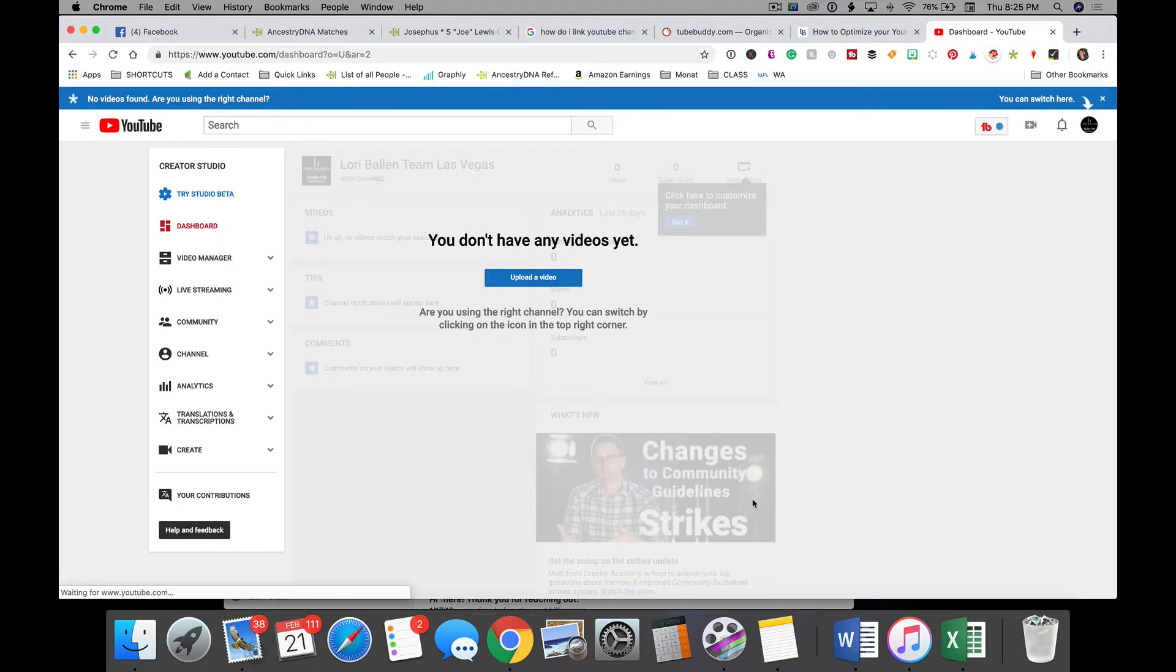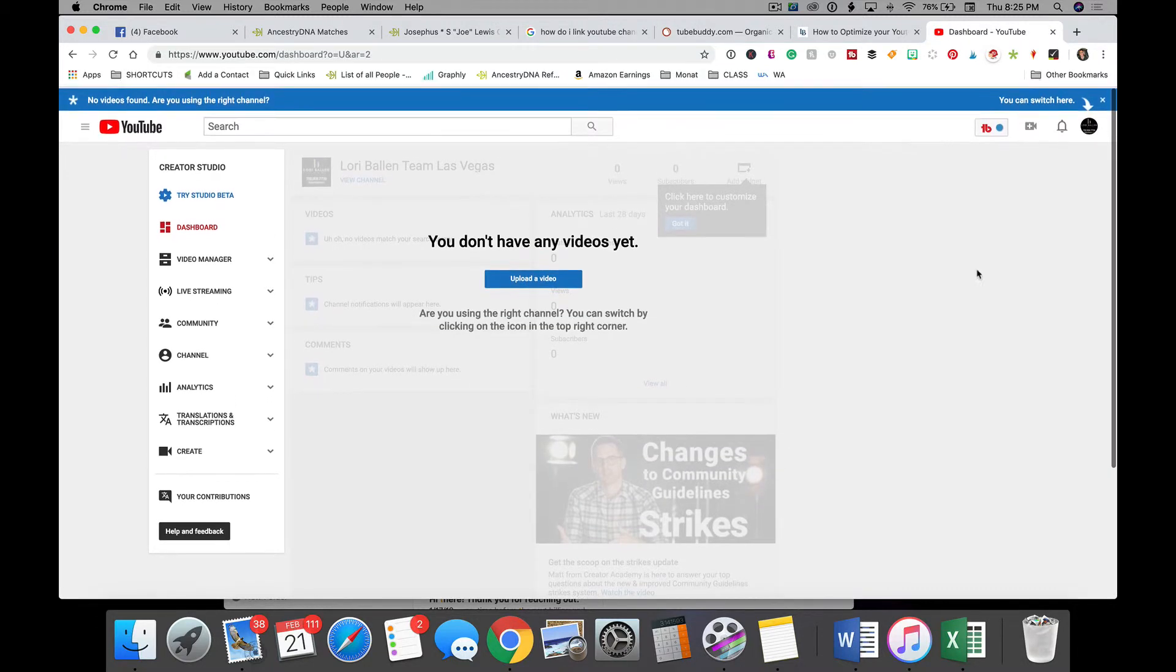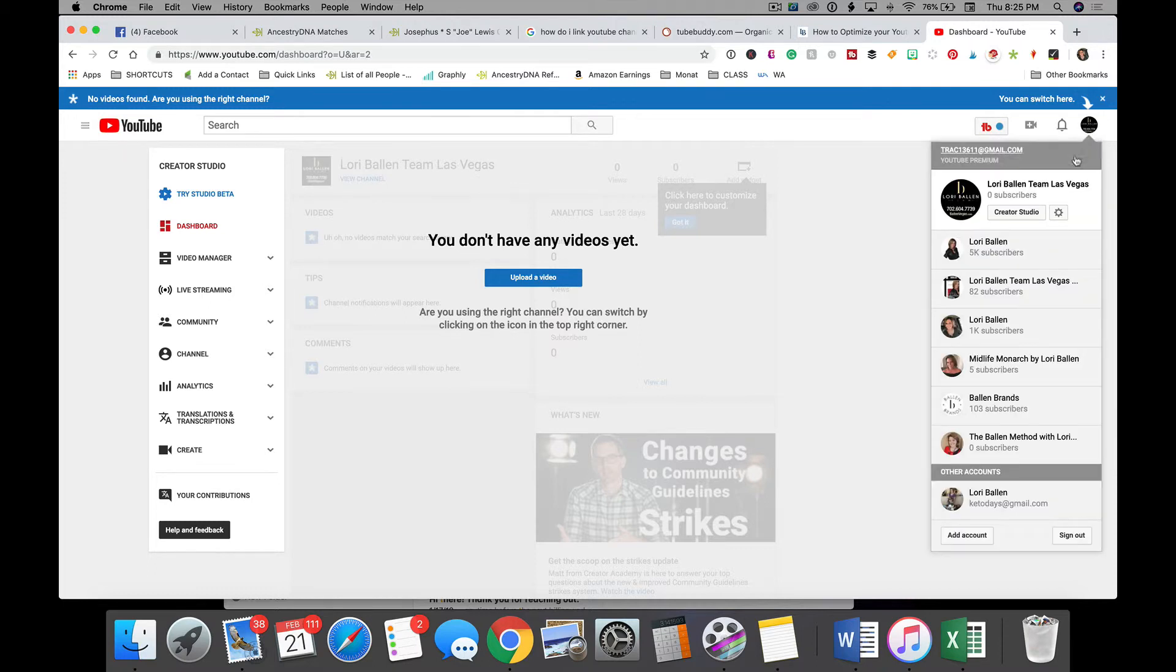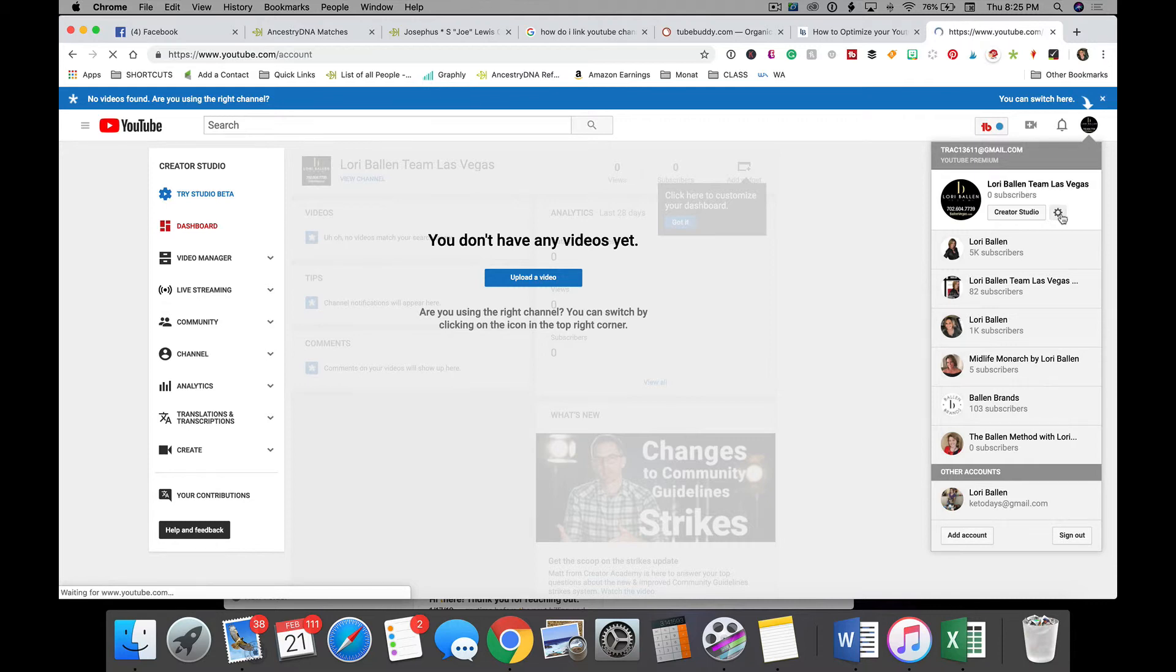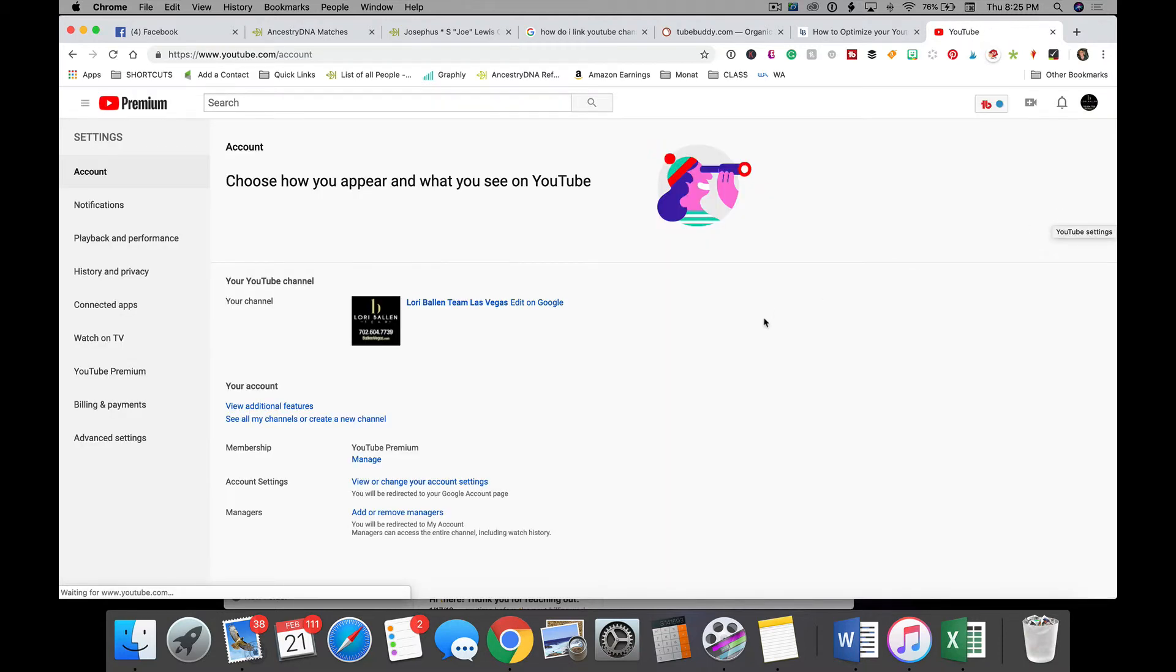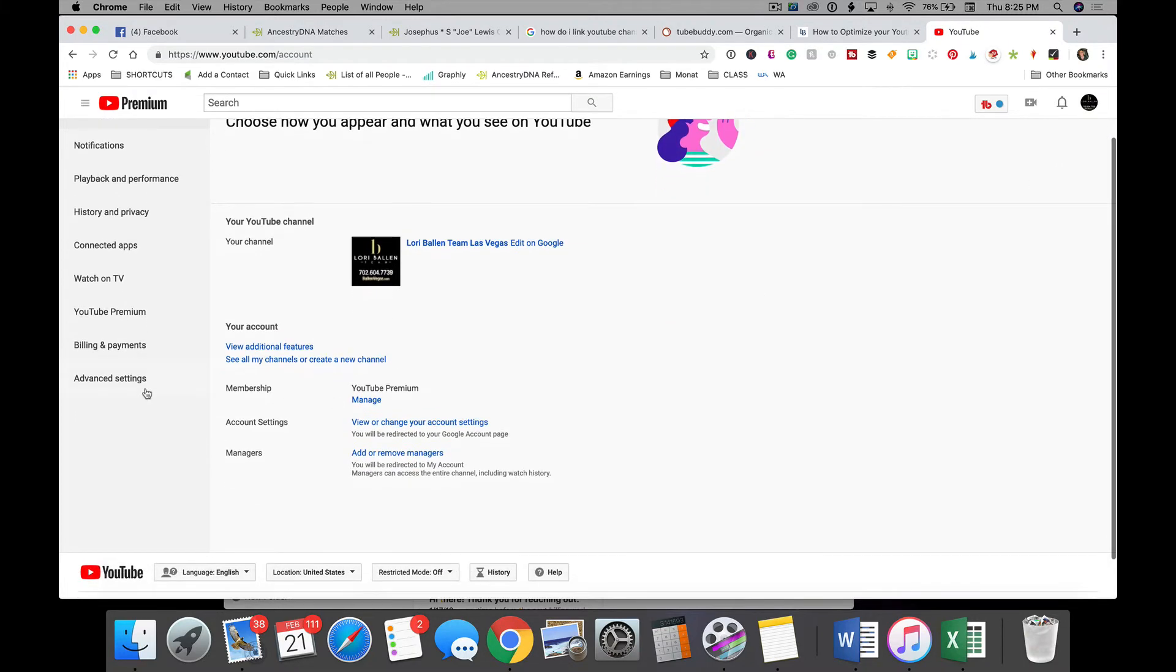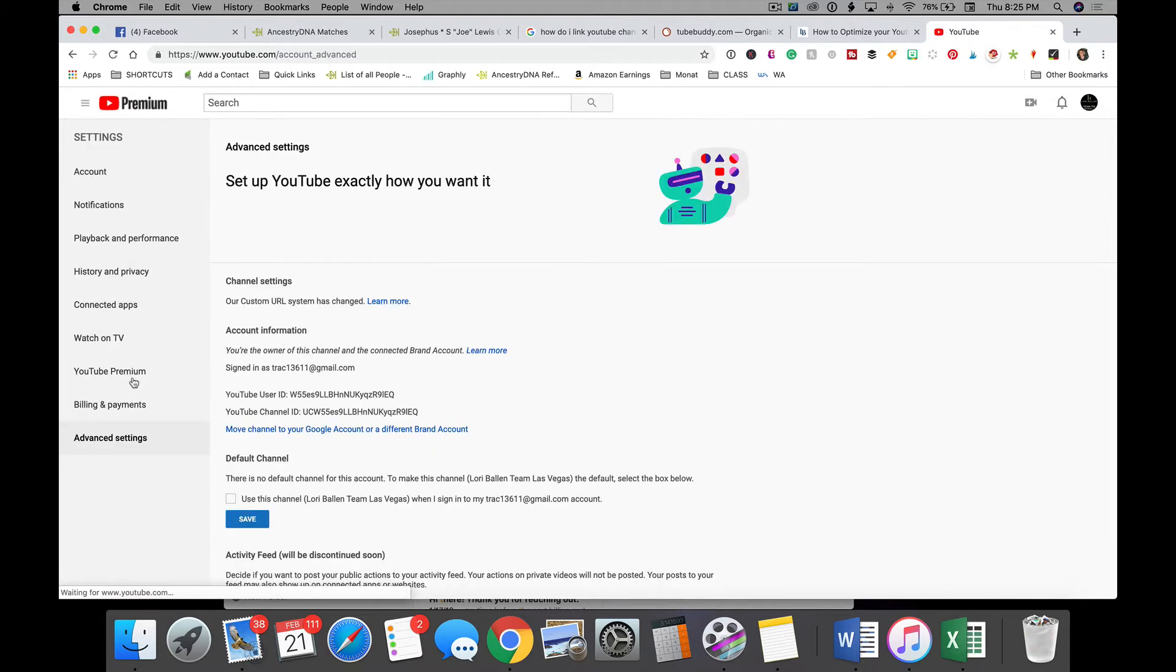And then once we get here, we're going to go to our little avatar up on the right hand side. And we're going to click the little wheel for the YouTube settings. Once we're there, we're going to go down to advanced settings.